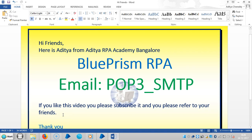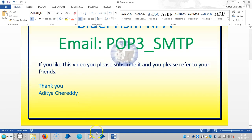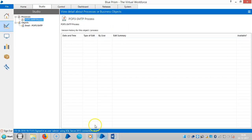Hi friends, welcome back to Aditya RPA Academy in Bangalore. We are continuing to work with email — specifically POP3/SMTP in Blue Prism RPA. If you like this video, please subscribe and share it with your friends.